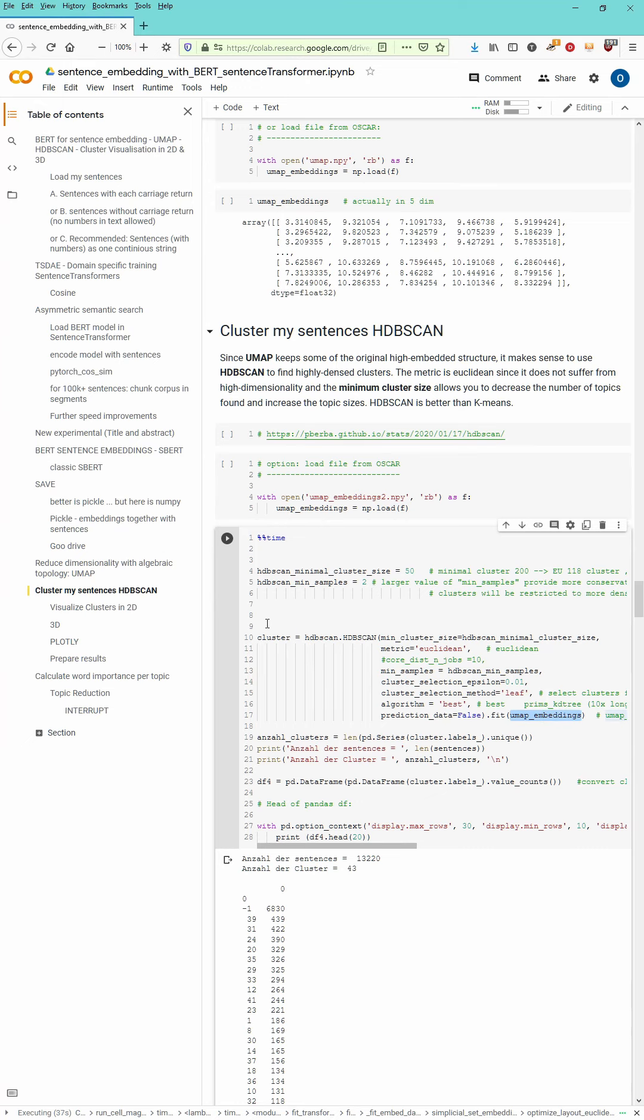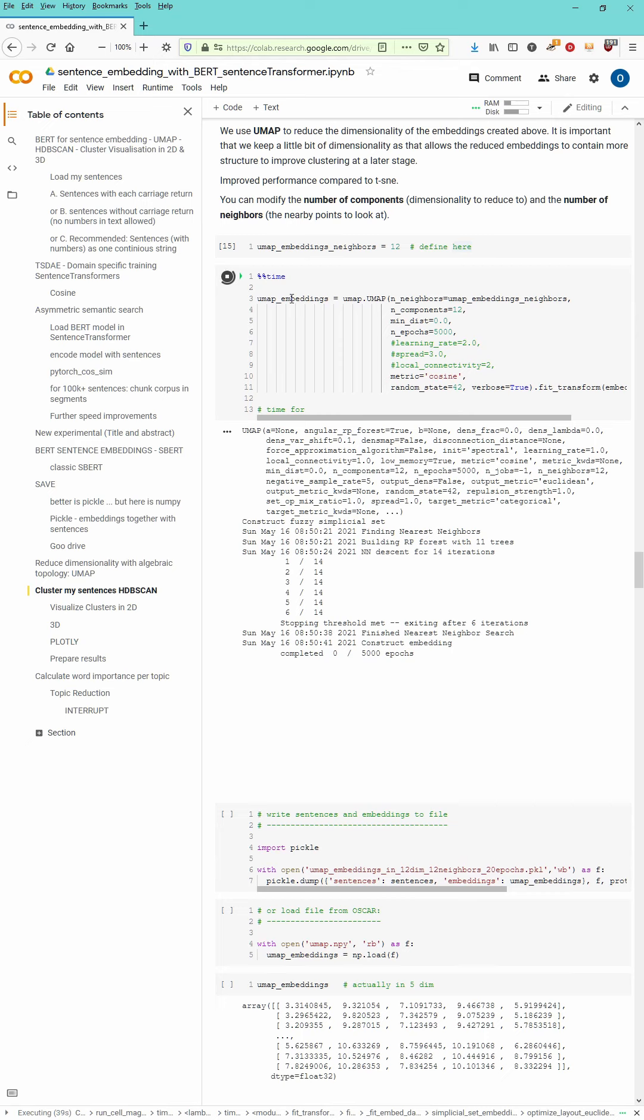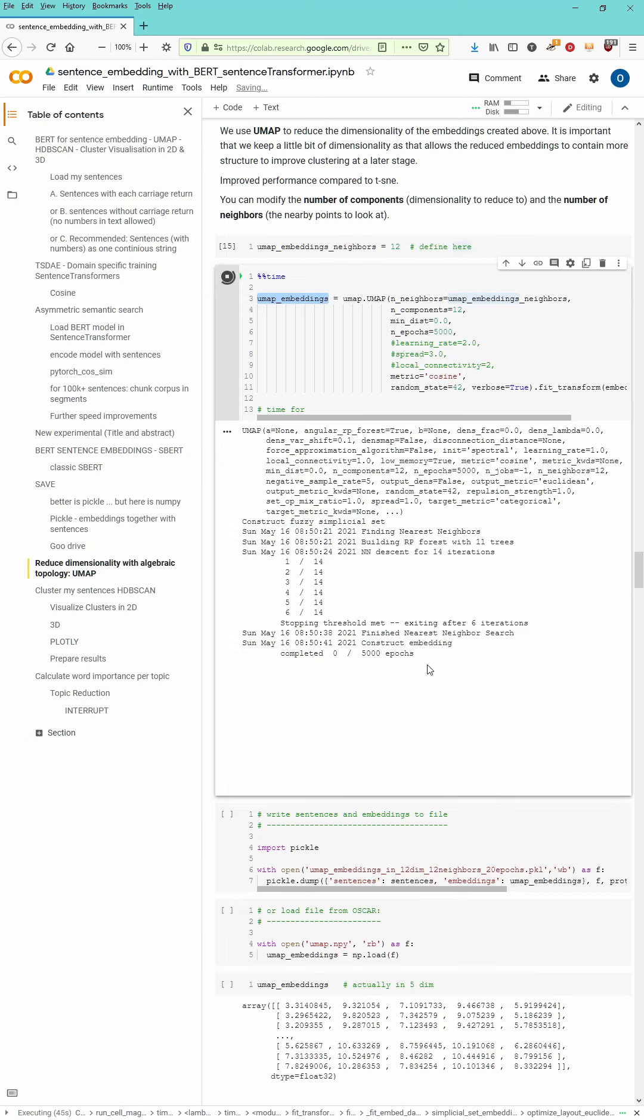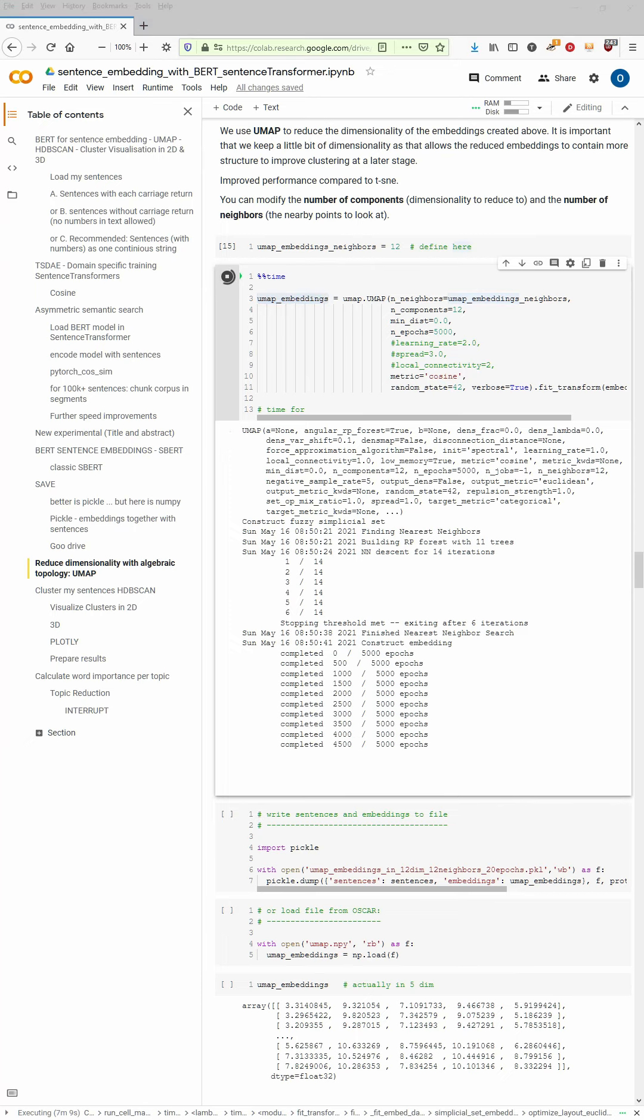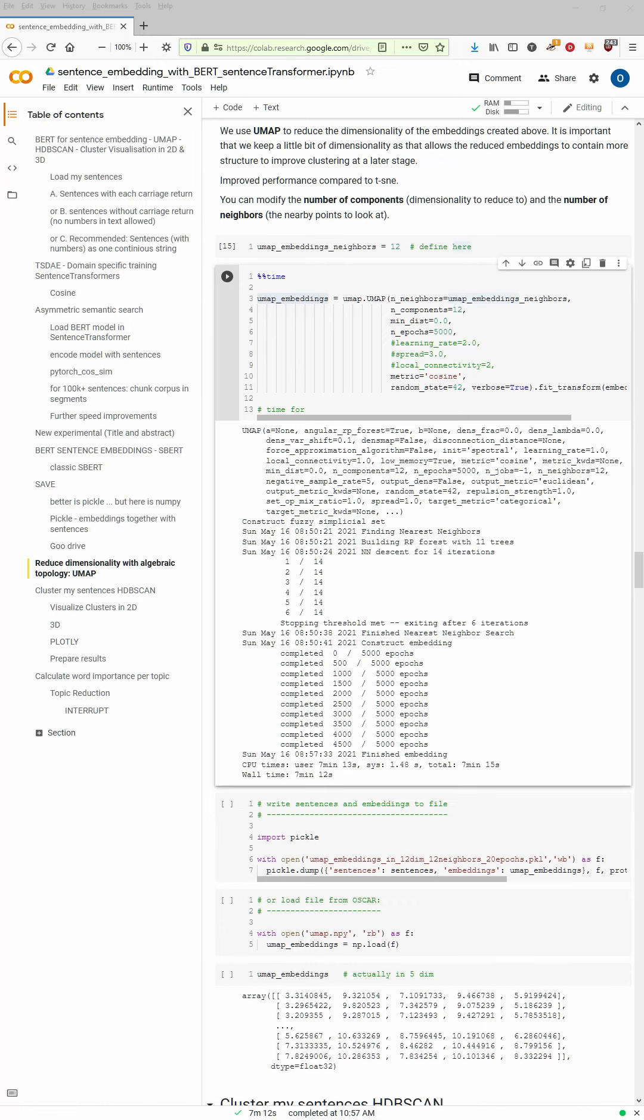And then we start with the cluster algorithm. Now on this UMAP embeddings, the reduced set of embeddings. And the UMAP's embedding now take about four, five, six minutes. And when the calculation is done I will be back with you.